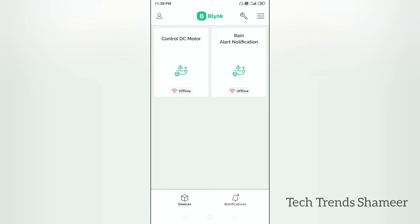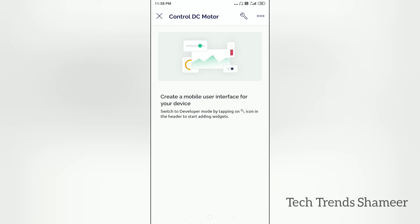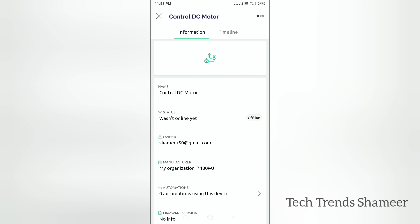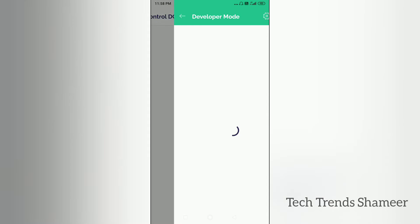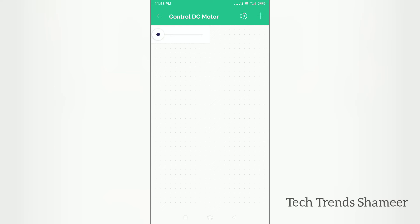Now we can set up the mobile dashboard. First download the Blynk application from the platform. Now open the Blynk application. Here we can see the template which we created in the Blynk web dashboard. Click on this template. Now go to settings and click on the plus button. Add two sliders — we need to do the same steps which we followed in the web dashboard. And then add four buttons.